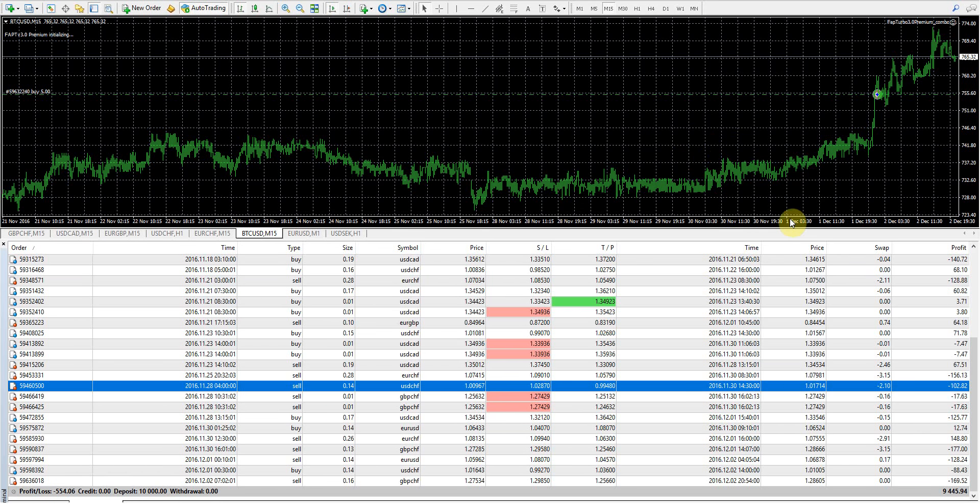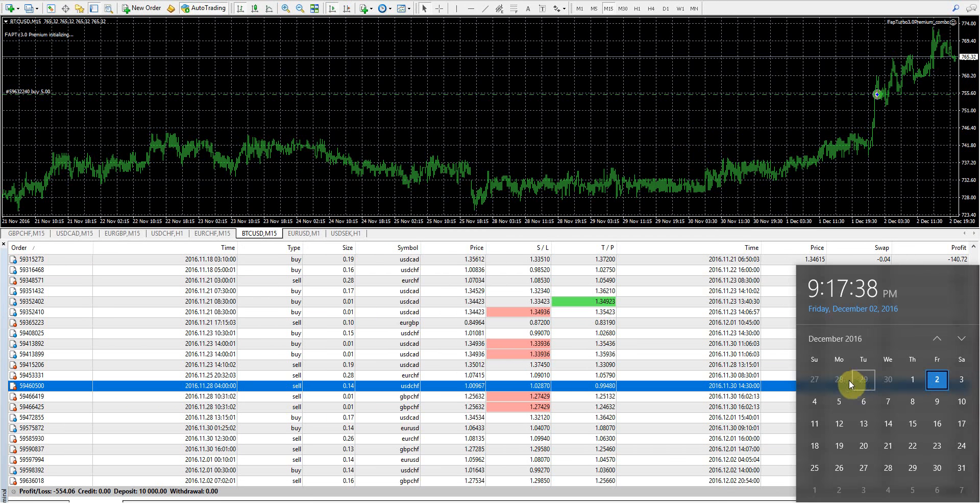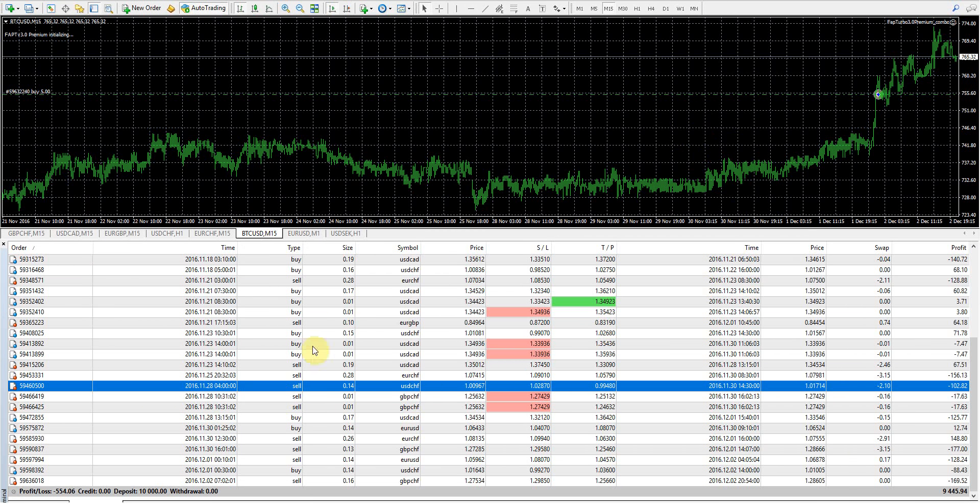But anyway, we're going to go ahead and start. First day of this week was the 28th, which is right here as you guys can see. We had several trades close this week.